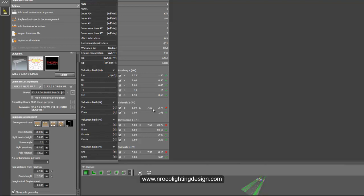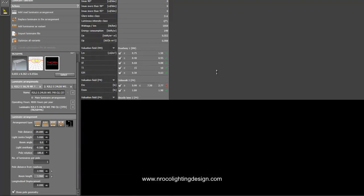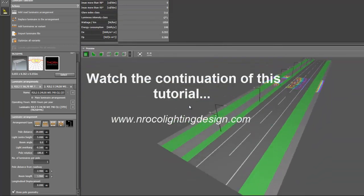And we need to have 5 to 7.5, and here we have 8.13 and it's over lit because we only need to have 5 to 7.5. And for the bicycle lane it has 20.72 lux, and we should have 5 to 7.5. Okay I think we need to change the lumen output of our luminaire for the bicycle lane.